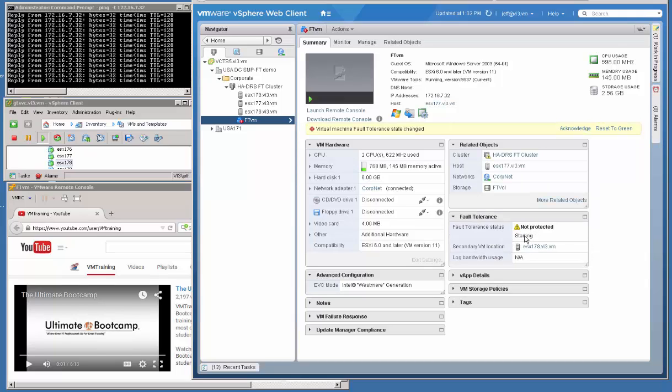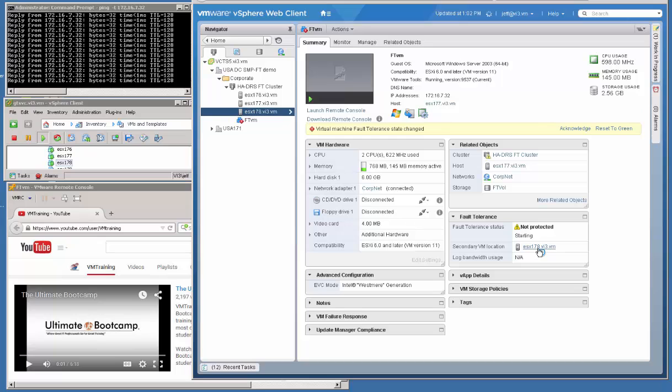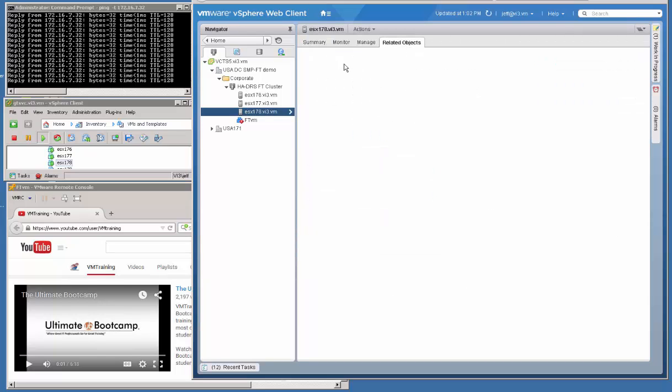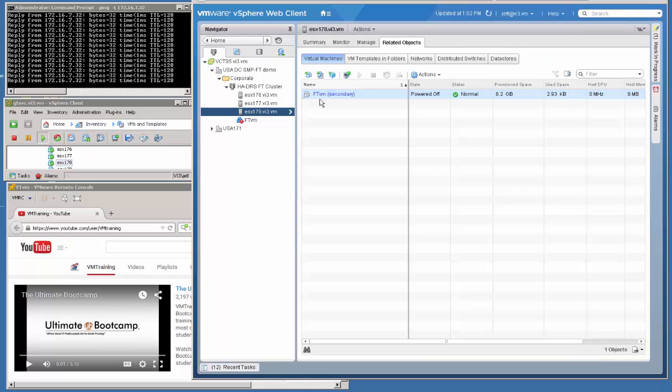Drag that up so we have it close to the other one. Now, the secondary VM is starting up, and it's starting up on host 178. If I click on the hyperlink to host 178, we can go take a look at, on the related objects tab under virtual machines, the secondary VM.